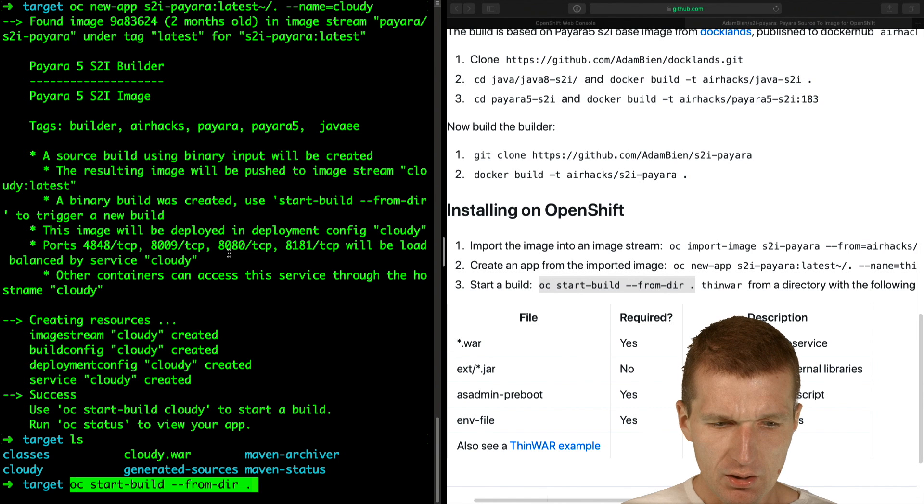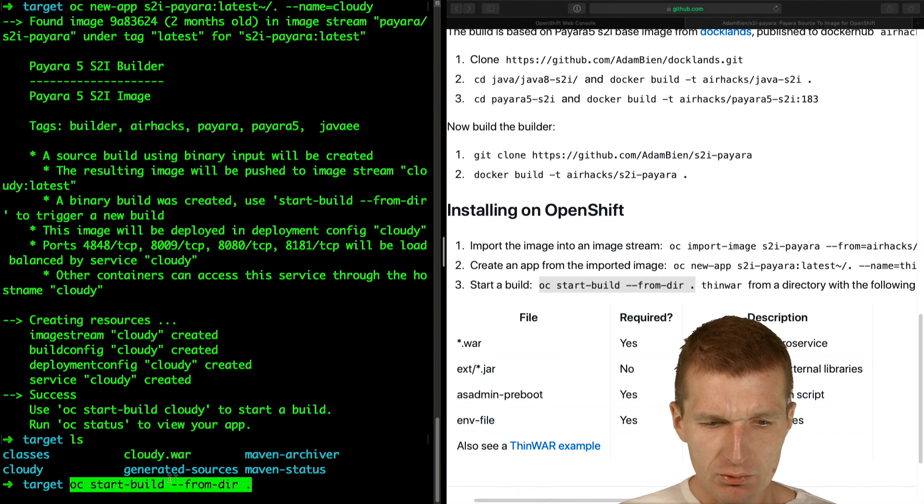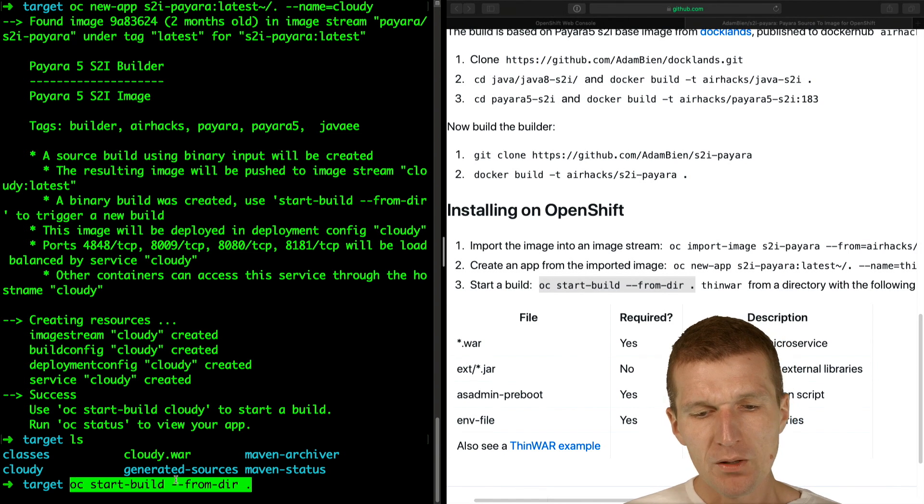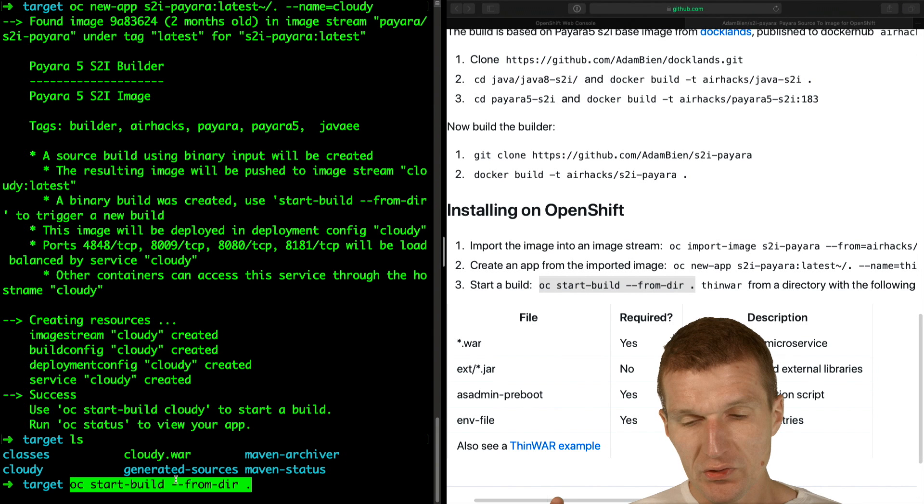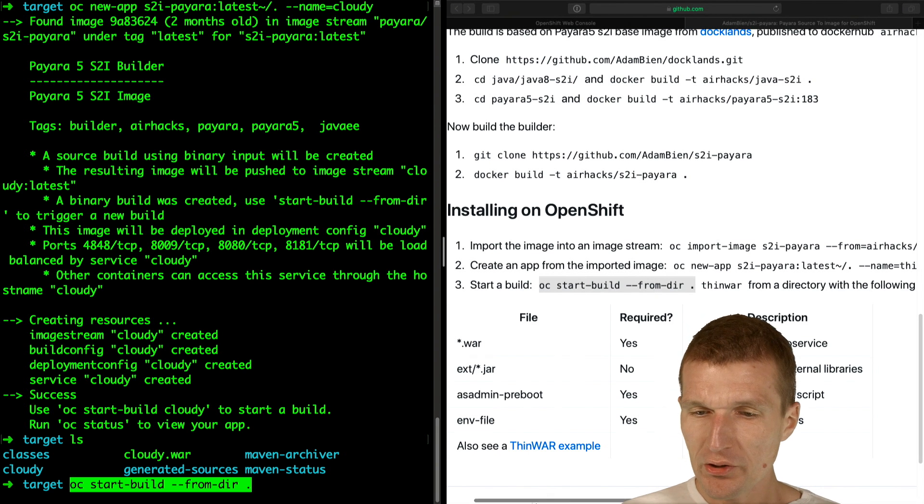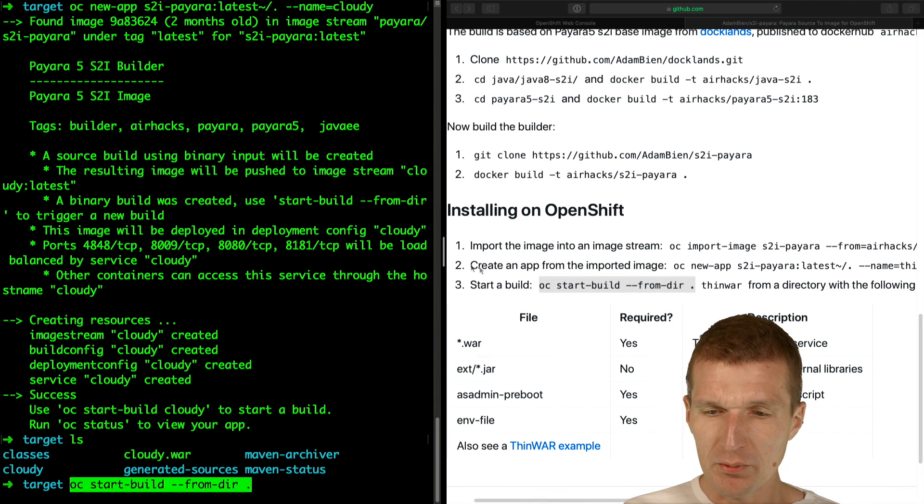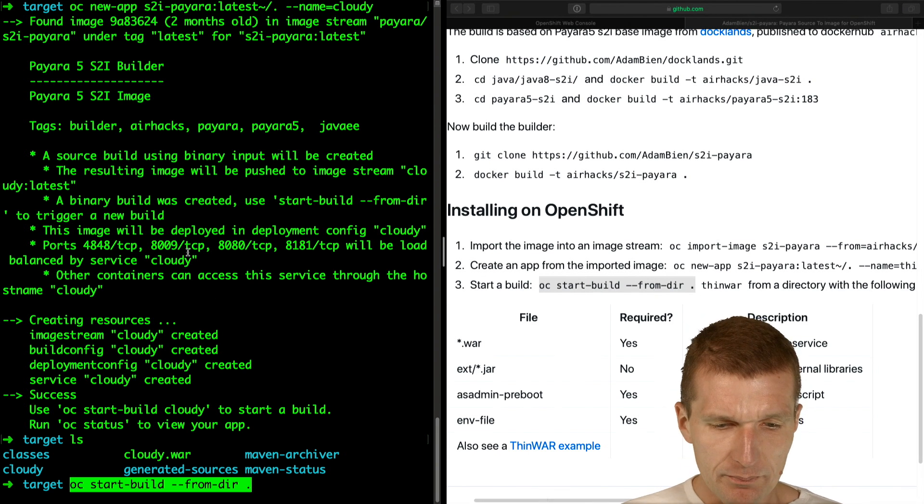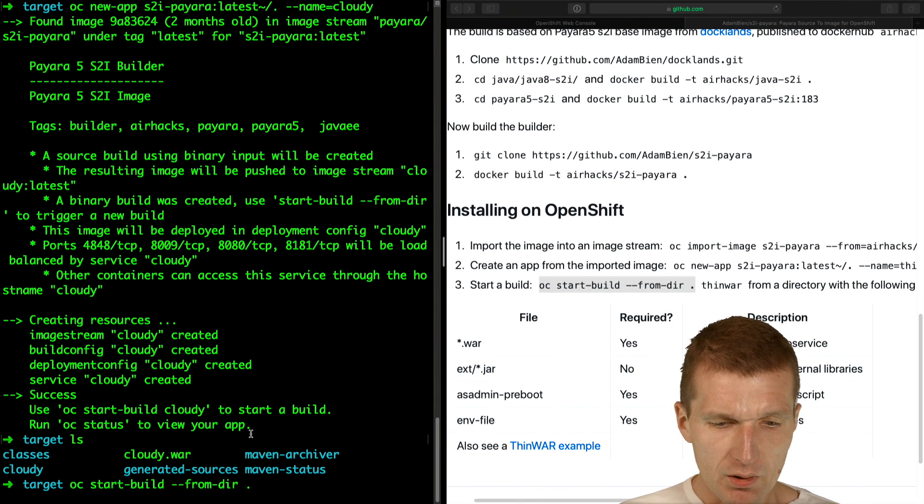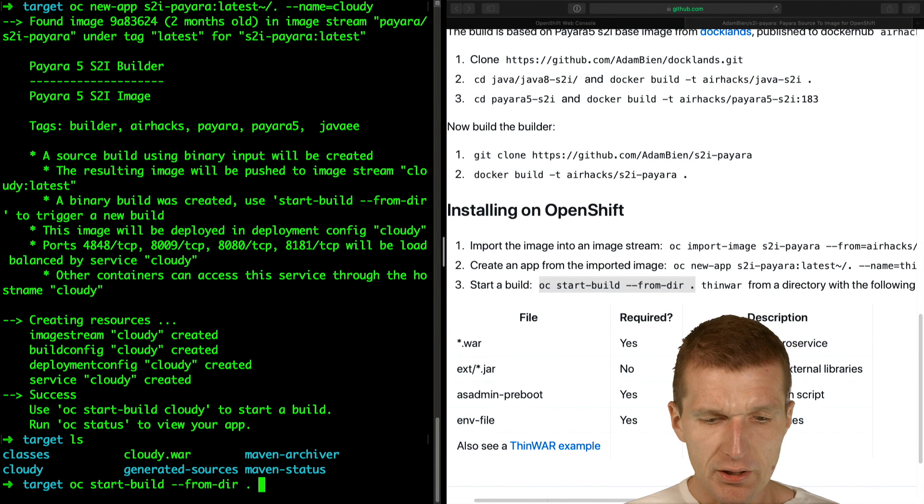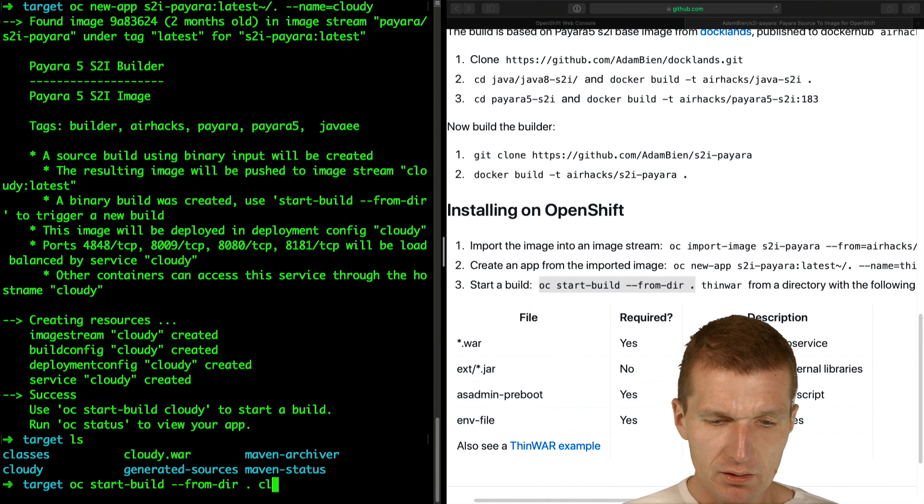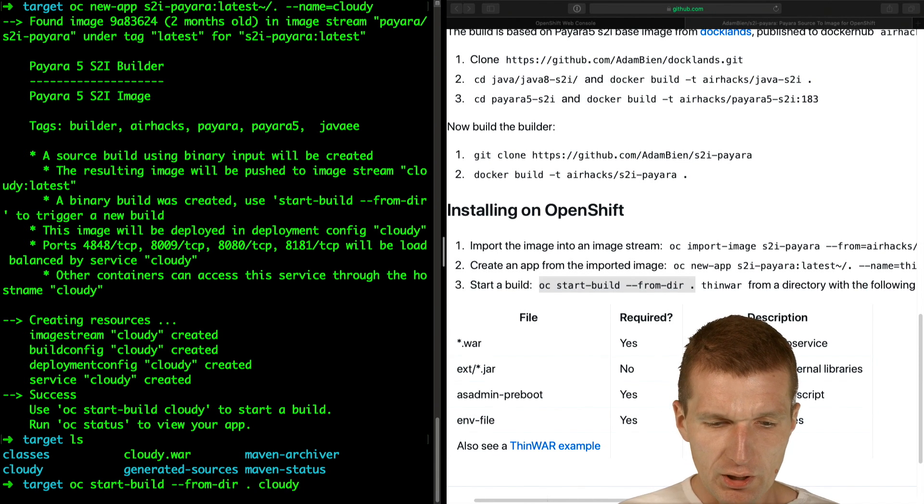I would like to copy the folder somewhere into the builder image. So I would like to use the current folder and push it to Cloudy.